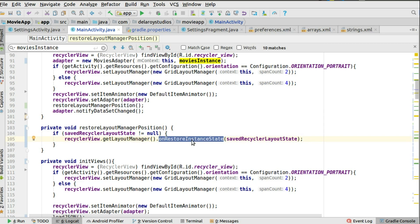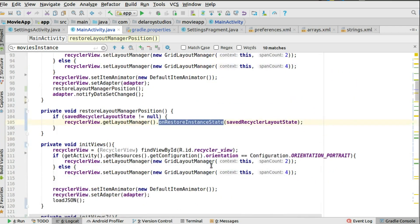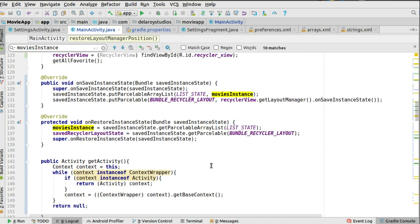That covers how to set up save instance state on Parcelable objects and save the scroll position of your RecyclerView. If you have any questions, please leave them in the comments below and share the video with friends or colleagues who might benefit. Stick with Delaroid Studios — there's a lot more to cover in Android development. Thanks very much for watching, and don't forget to subscribe. Bye!